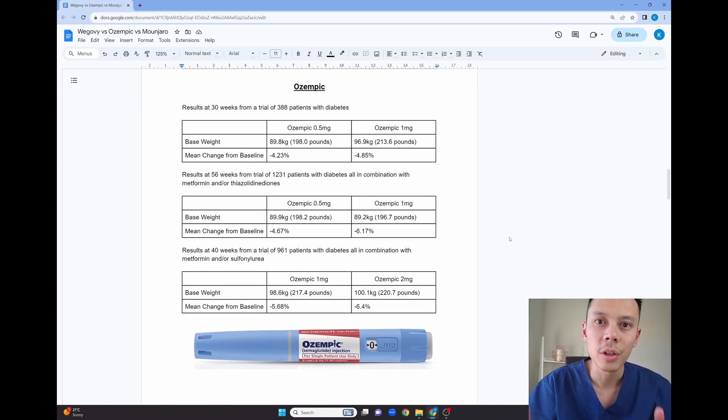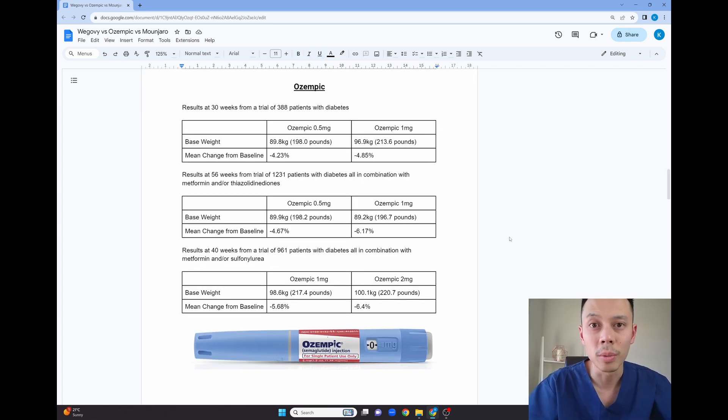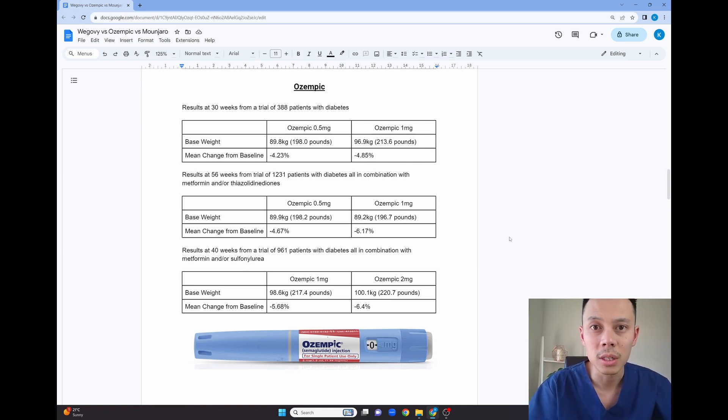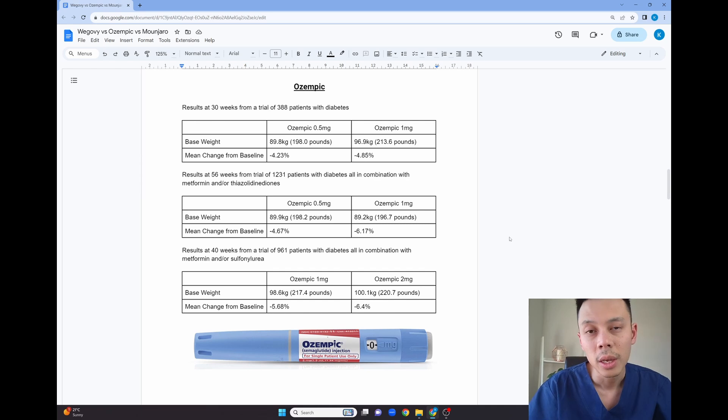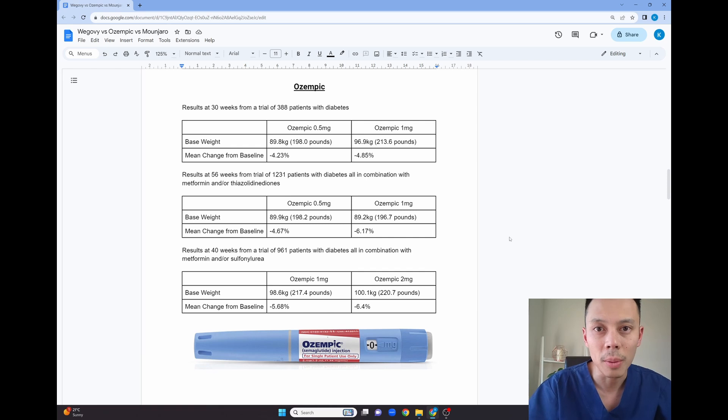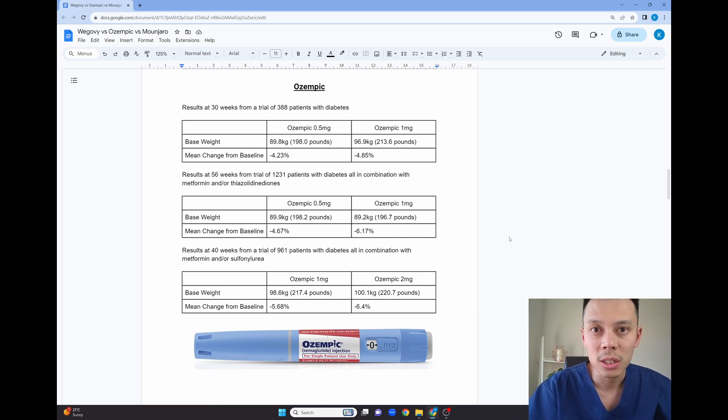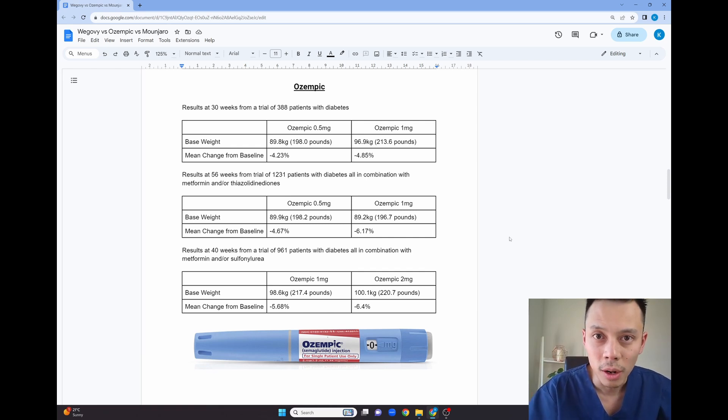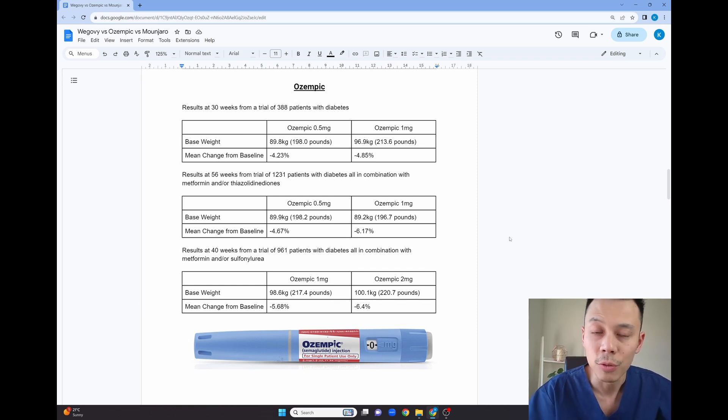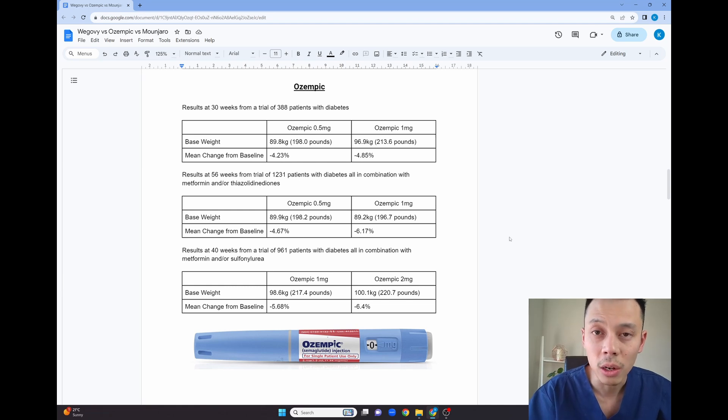Now the third study of Ozempic that investigated the two milligram dose. This study went on for 40 weeks and enrolled 961 patients with diabetes and used Ozempic in combination with metformin and or sulfonylureas. These are both diabetic medications and as you can see from the results, for the one milligram dose after 40 weeks, the average weight loss was 5.68 percent and for the two milligram dose, the average weight loss was 6.4 percent.